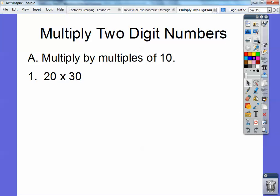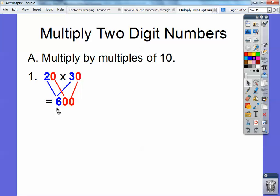When you multiply by powers of tens, these are nice and easy. All you have to do is multiply these numbers here, 2 and 3. 2 times 3 is 6. And then however many zeros you have, you just add those zeros on. So I see a zero there and a zero there, so it's going to be 6 with two zeros. The answer is 600. So 20 times 30 is 600.